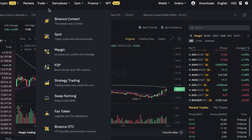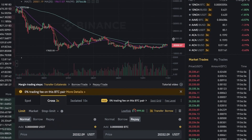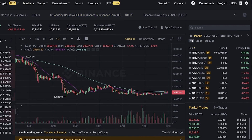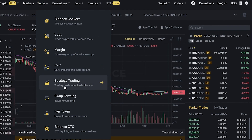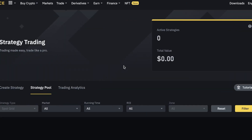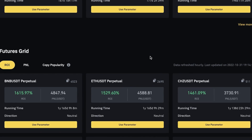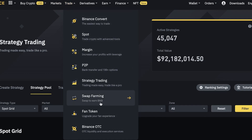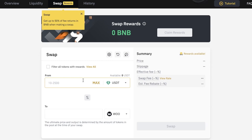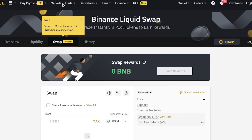Spot trading involves only the money you have. Margin trading involves higher risk because it uses Cross 3x up to Isolated 10x leverage — that's what margin trading means. You also have person-to-person trading, which involves buying crypto from other people. Then there is strategy trading, where you can copy trading strategies from other traders, view their parameters, and replicate them on futures or spot grids. You also have swap farming, where you can swap one token for another and earn rewards, with slippage and effective fees shown.